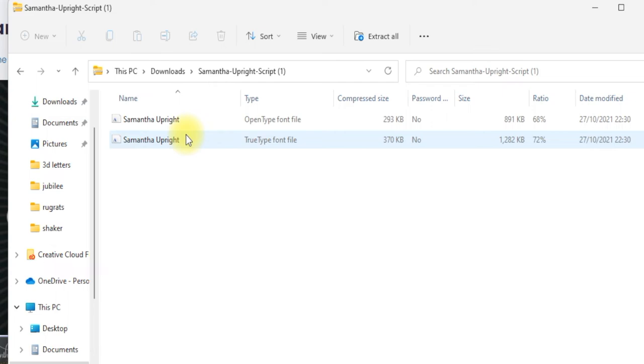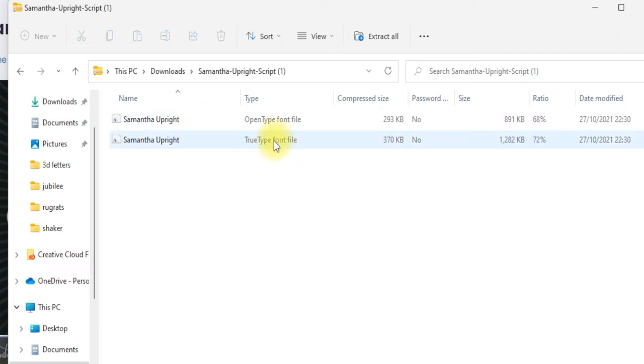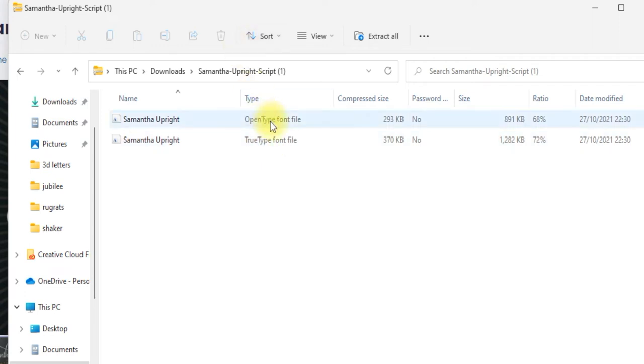Open it up, and you can see that we've got the open type and the true type. Now it used to be that there was a huge difference between these two font types. Now most designers will try and make them as equal as possible. So true type is the older type of font style so it will have things like glyphs in there but you might find that depending on the age of the font, the glyphs in the true type are dramatically reduced versus the open type.